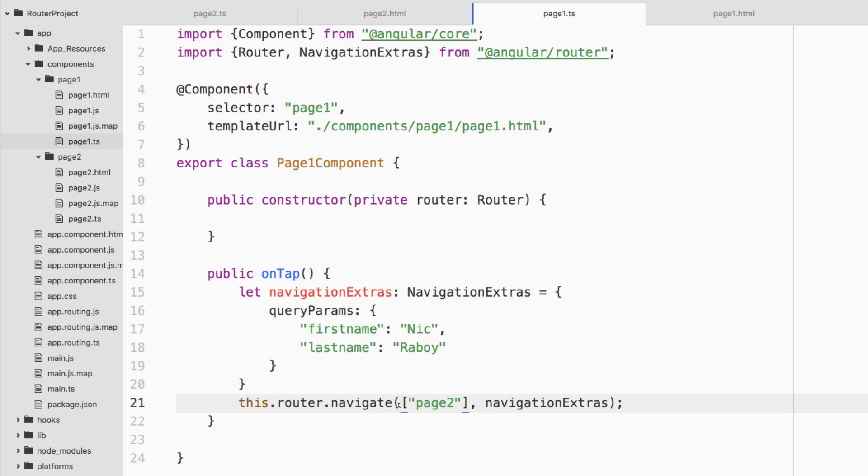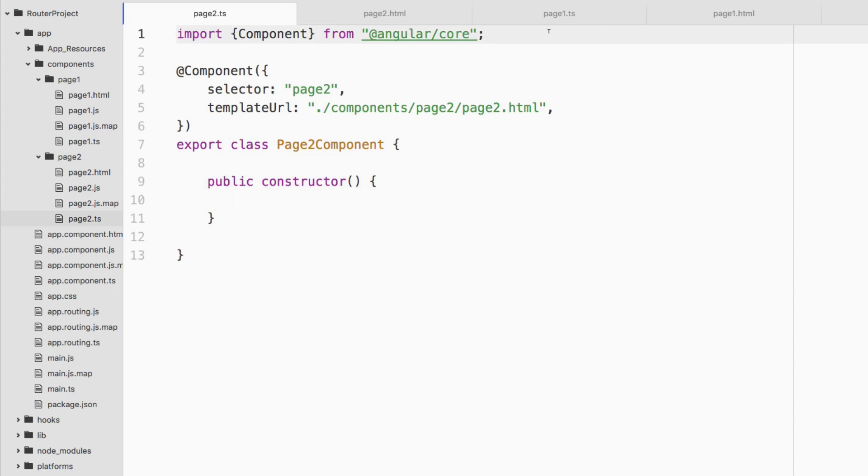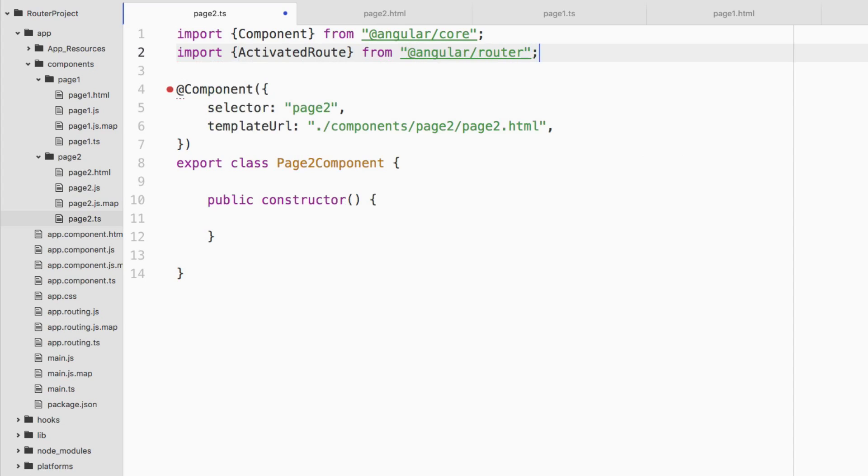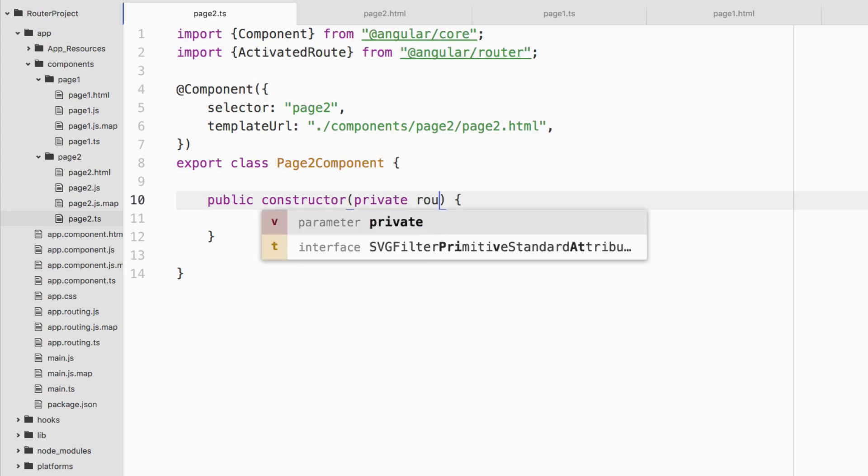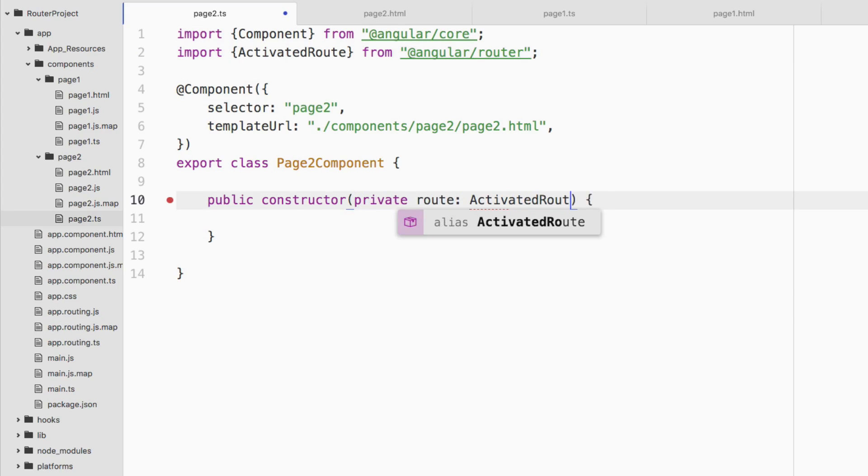If I go ahead and now go to the second page, the TS file inside of my constructor, I can now do a little bit more. But before we do that, we do need to include the ActivatedRoute. Very similar to the URL parameters. So ActivatedRoute from angular router. With that added, now we can go ahead and inject it inside of the constructor. So private route, ActivatedRoute.